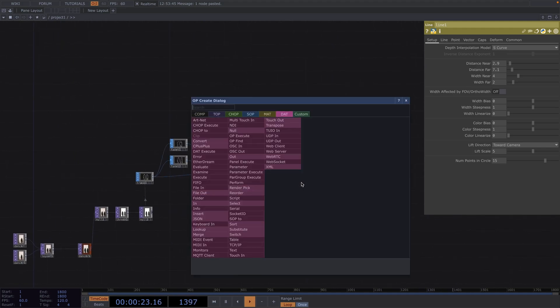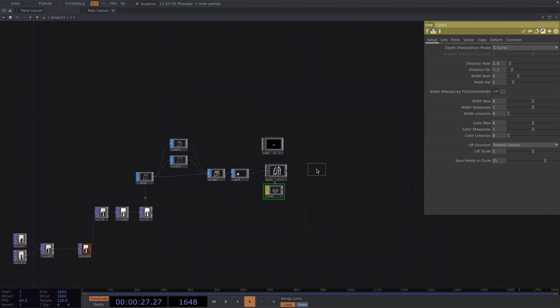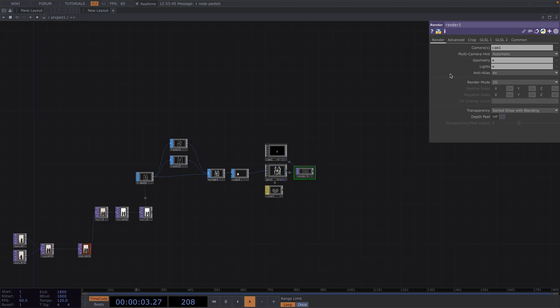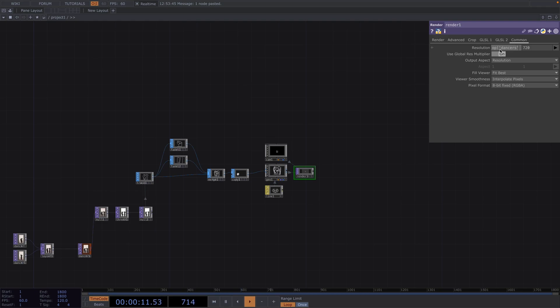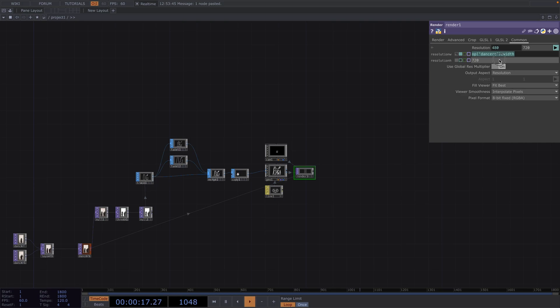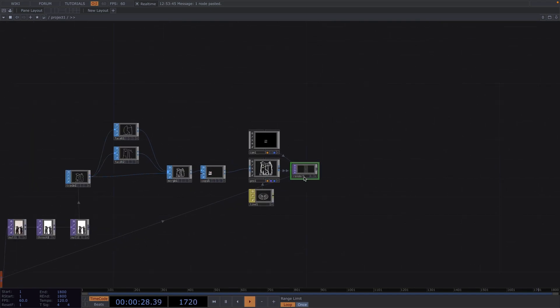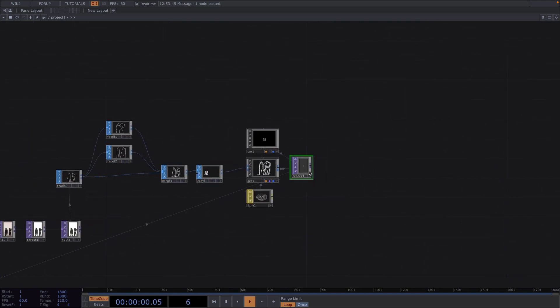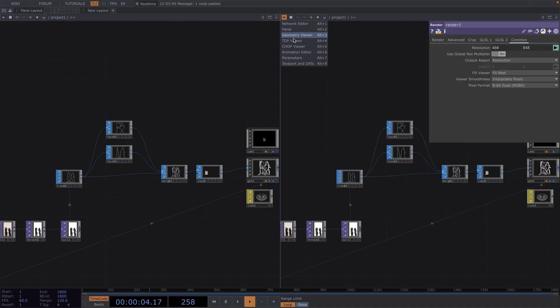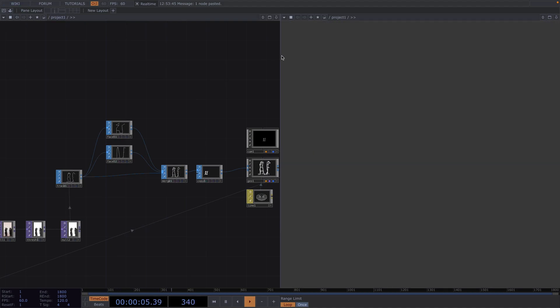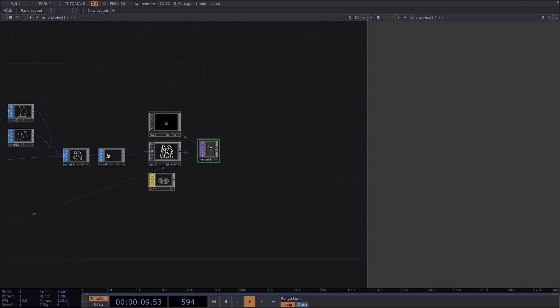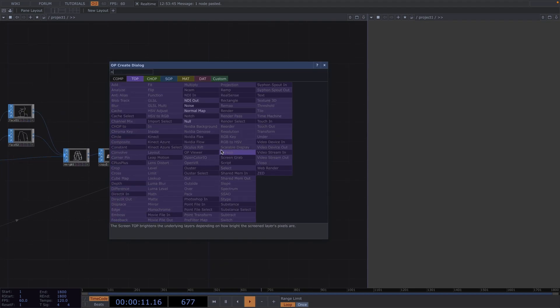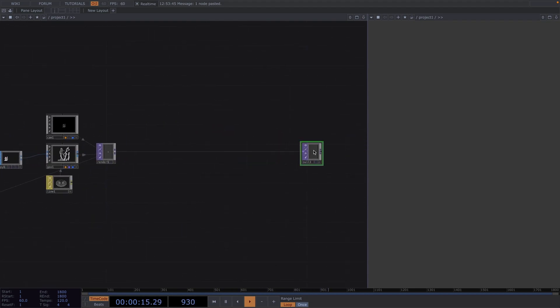Lastly attach a render top and we want this render to match the resolution of the dancers footage. To do this we go to the common tab and in the width resolution we type op dancers dot width. We copy paste this and replace the next parameter for the height.